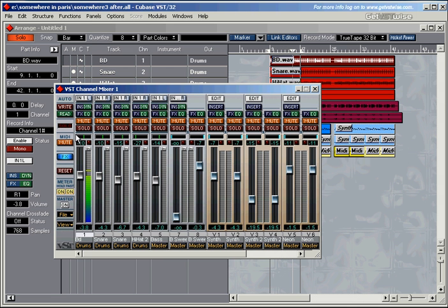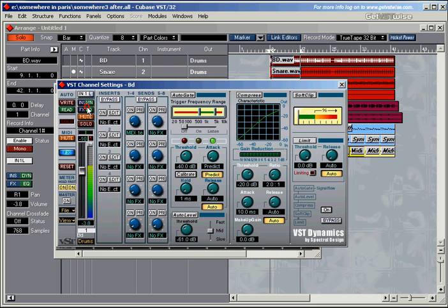We get to the dynamic section in Cubase by clicking on the dynamic switch. Now we've got the channel settings for the bass drum, the bass drum channel, channel 1.